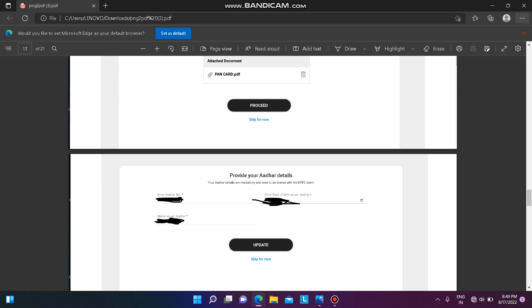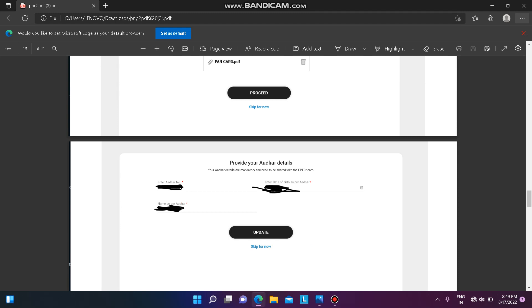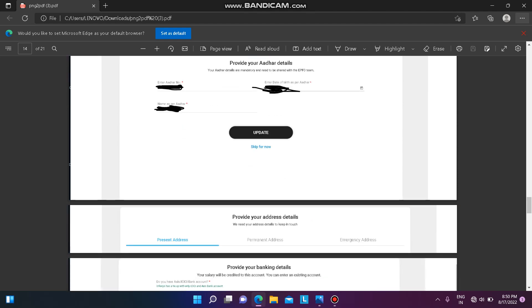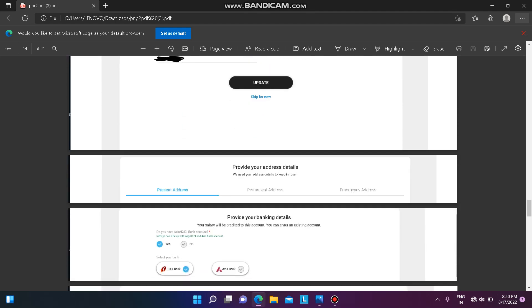Then provide your Aadhaar details — enter your Aadhaar number, name as per Aadhaar, and your date of birth.